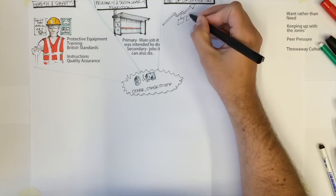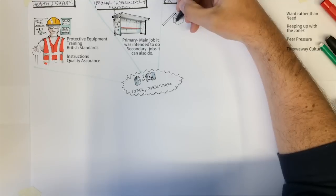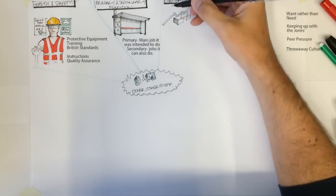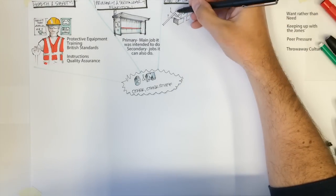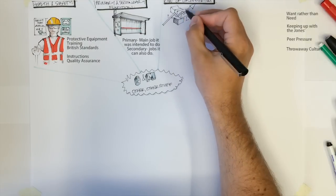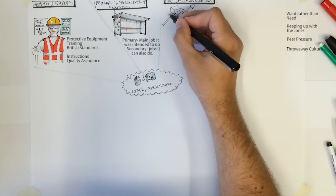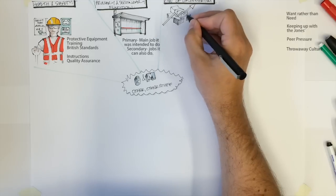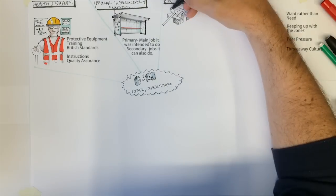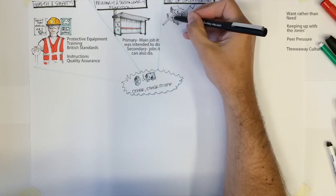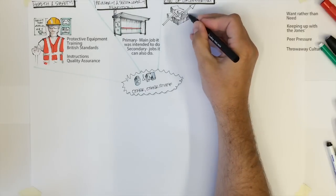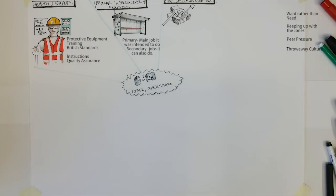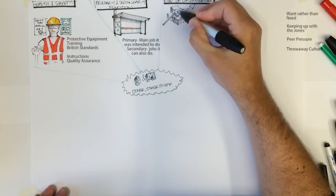The term keeping up with the Joneses refers to this phenomenon, where neighbors would look enviously over the garden hedge at the next door neighbor's lawnmower and think to themselves, I'm going to go and trump his lawnmower with a fancier model. This drives sales and ensures that technology is encouraged to develop quickly to keep up with this consumer want.